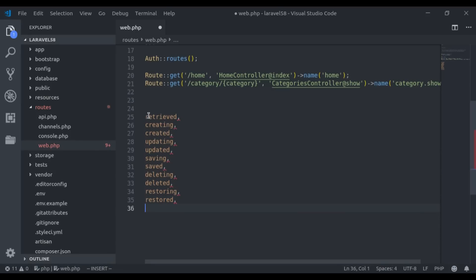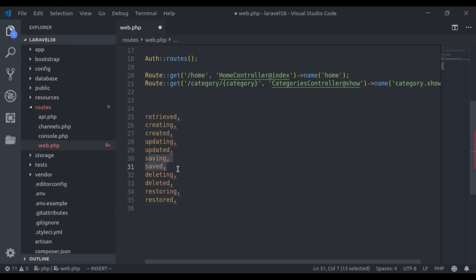For example, the retrieved event will fire when an existing model is retrieved from the database. When a model is saved for the first time, the creating and created events will fire. If a model already exists in the database and we modify its data and call the save method, then updating and updated events will fire. In both cases, the saving and saved events will also fire. On deleting a model, the deleting and deleted events will fire.